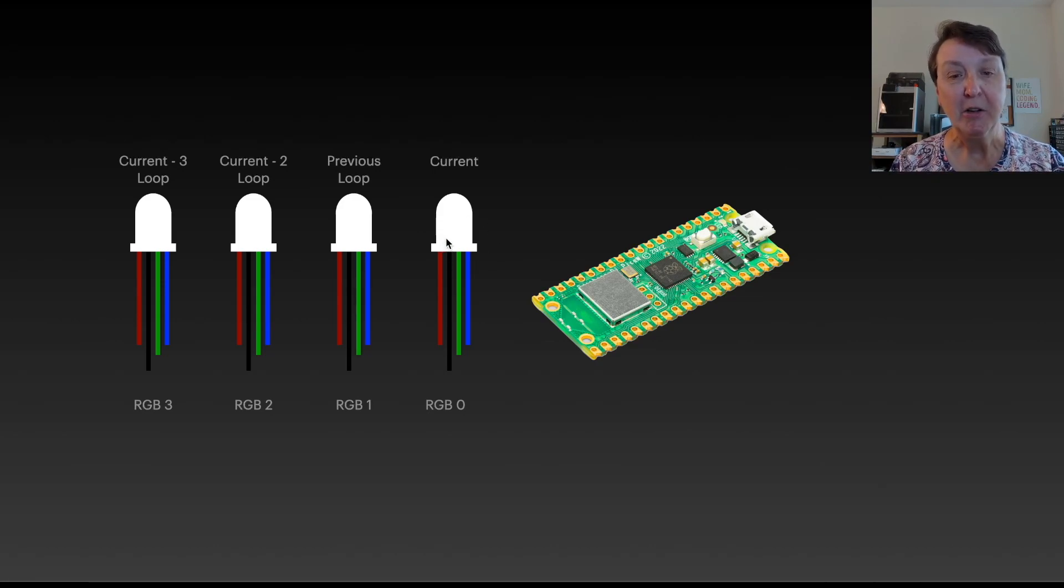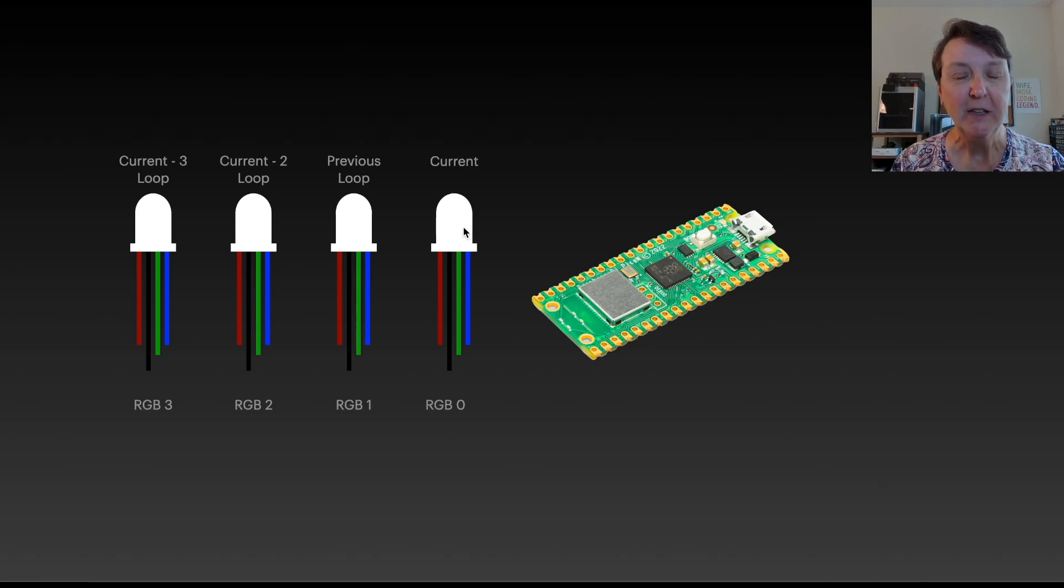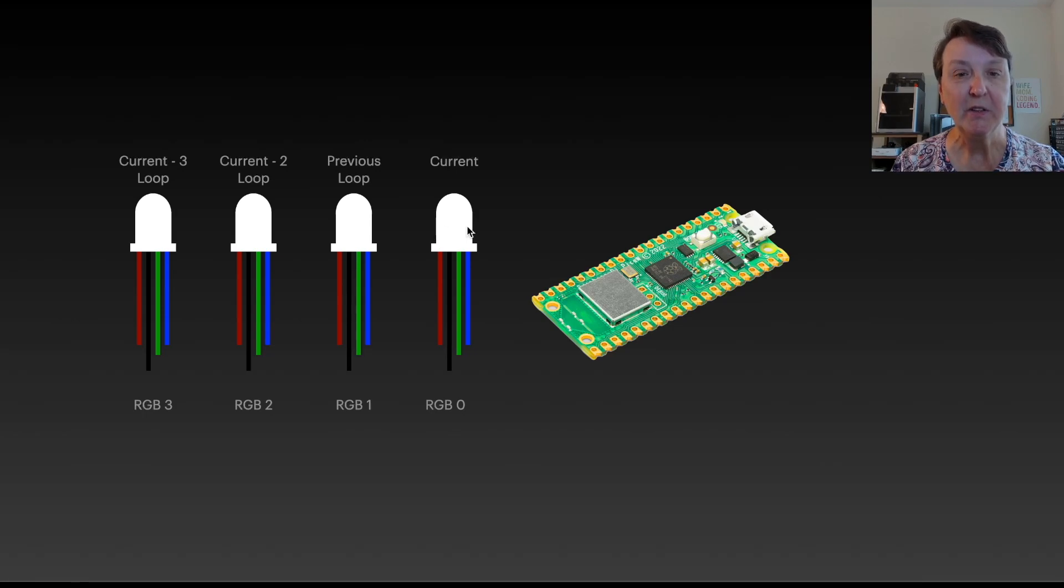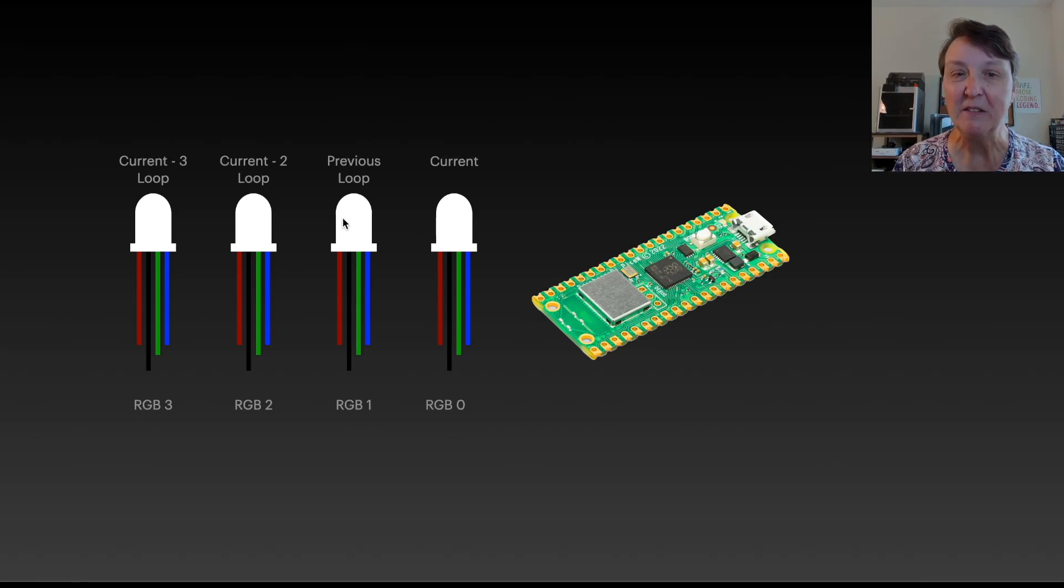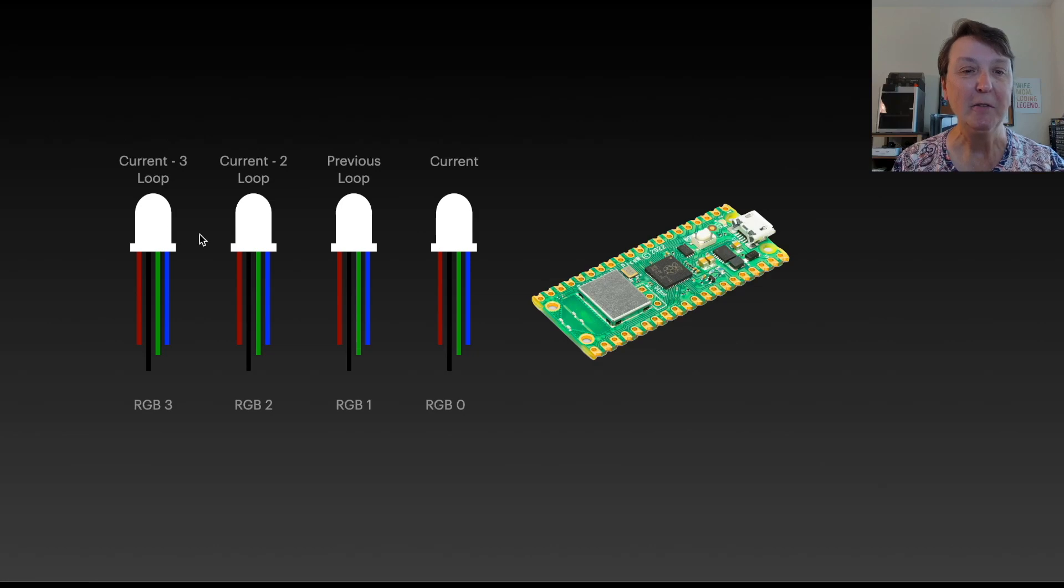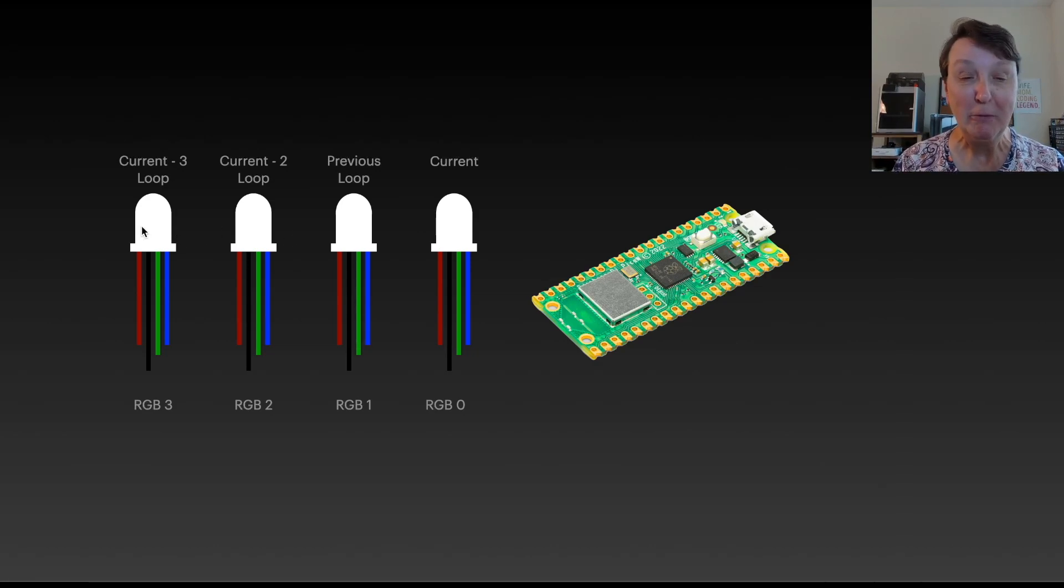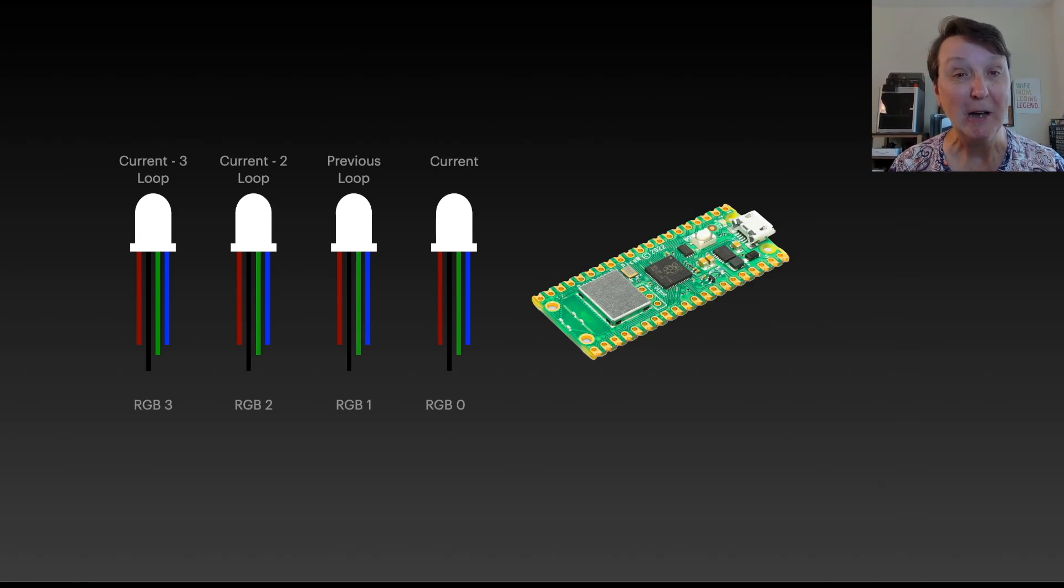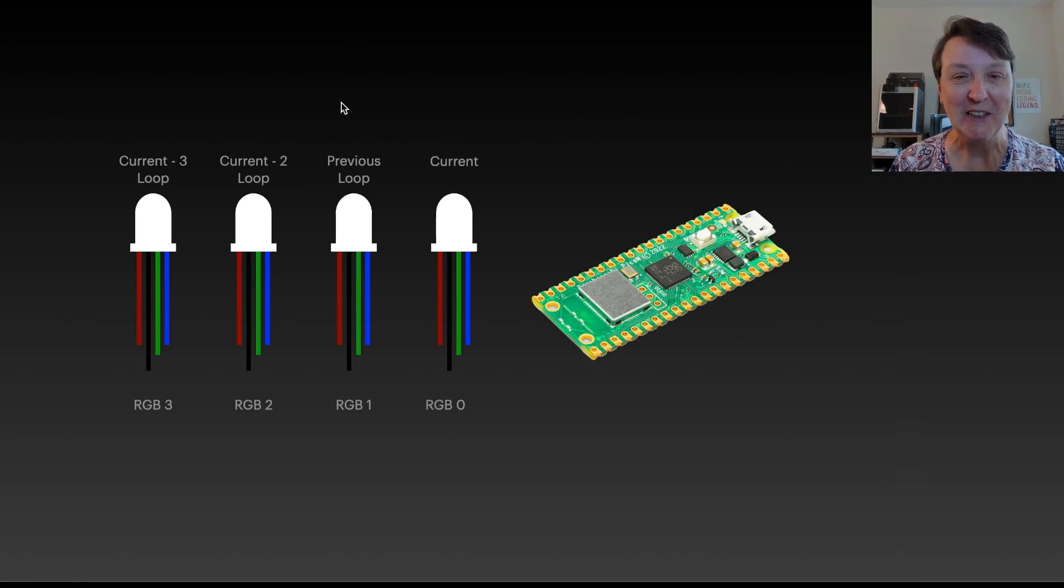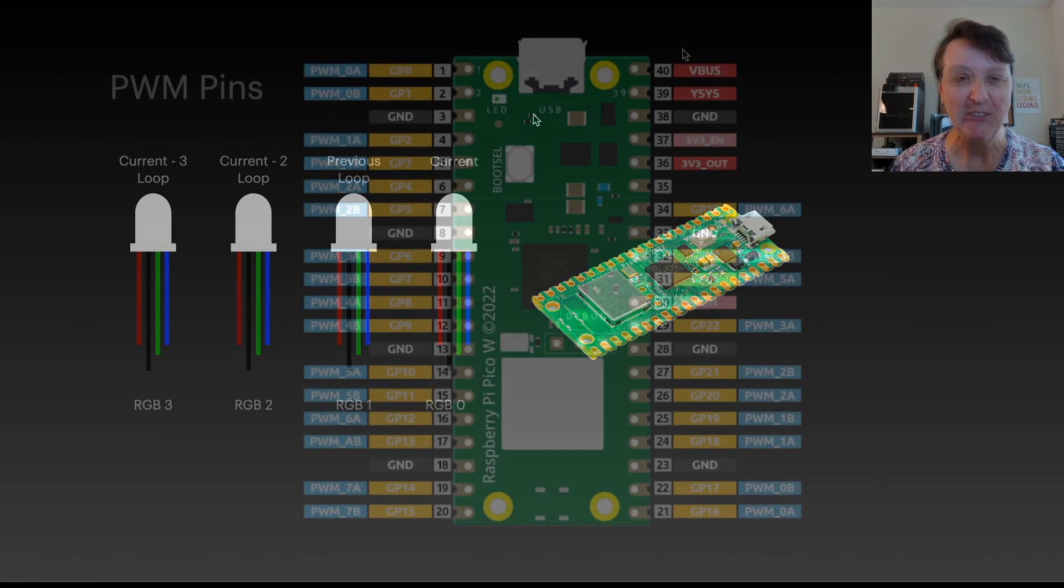The RGB LED closest to the Pico on my breadboard will be the current color and then as we move through the colors the current color will move to the previous spot and the new current color will show up on this one and then they'll kind of progress down the four RGB LEDs. Now I went with four of them because you start to run out of pulse width modulation channels so I thought four was sufficient.